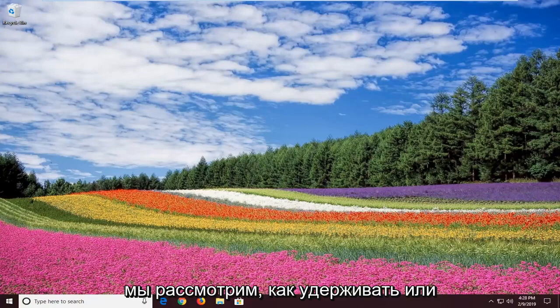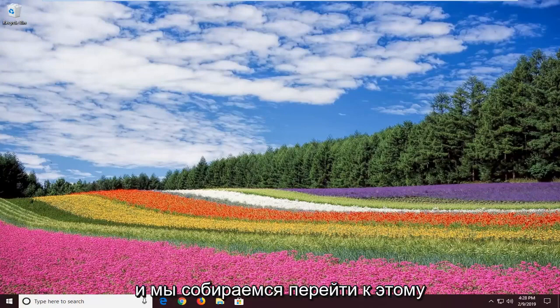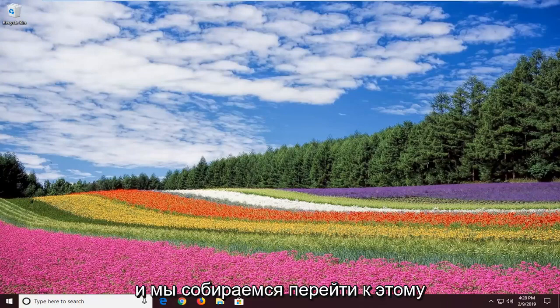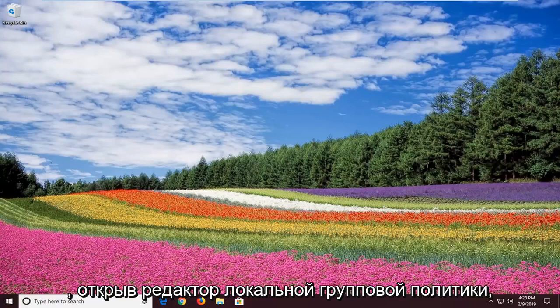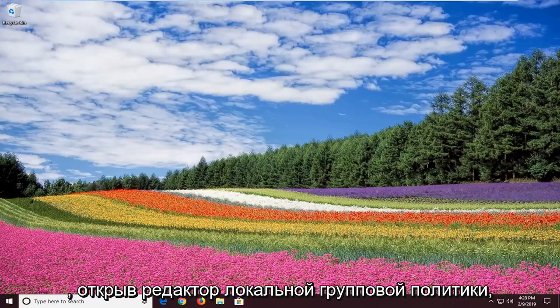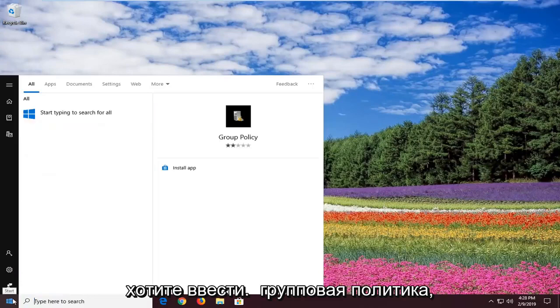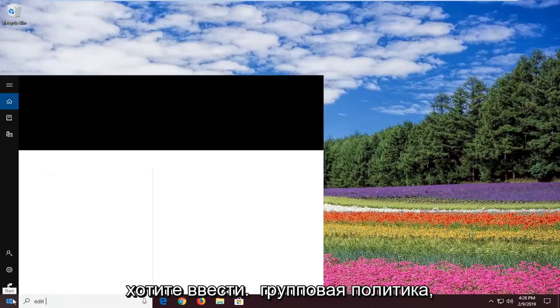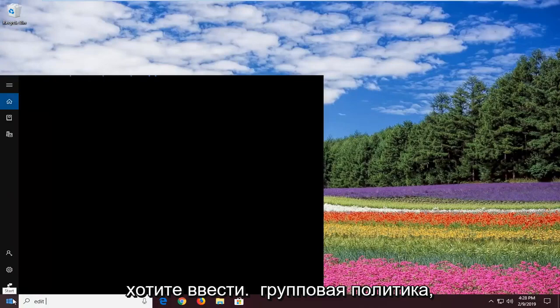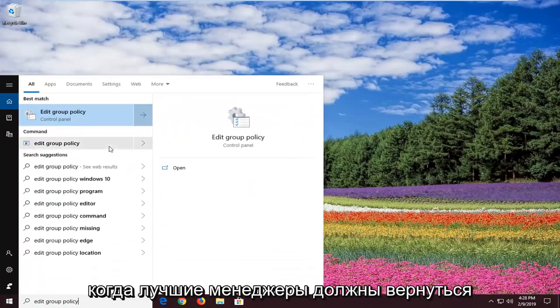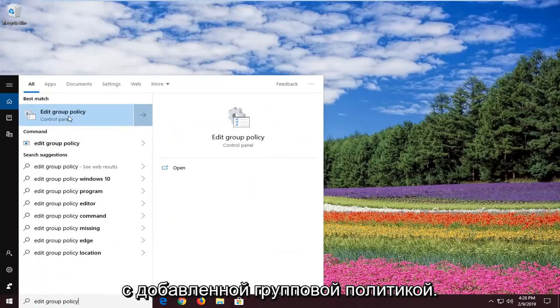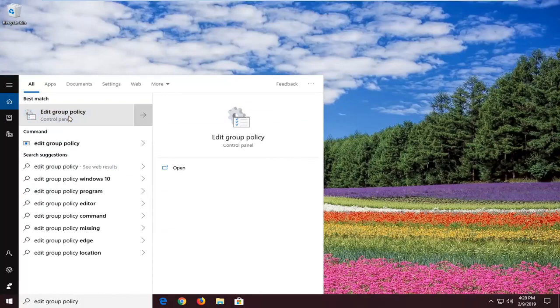We're going to go over how to resolve this without too much hassle by opening up the local group policy editor. Open up the start menu and type in 'edit group policy'. One of the best matches should come back with edit group policy. Left click on that one time.